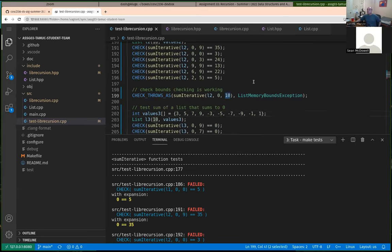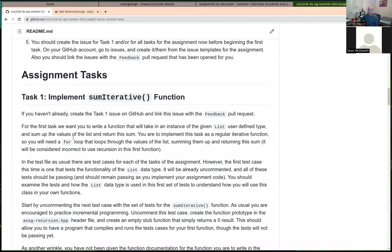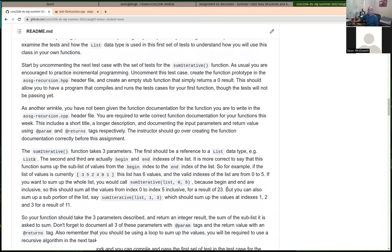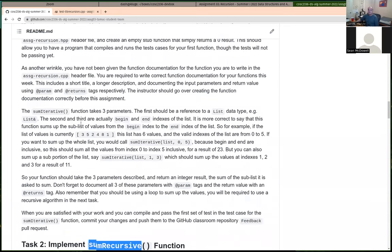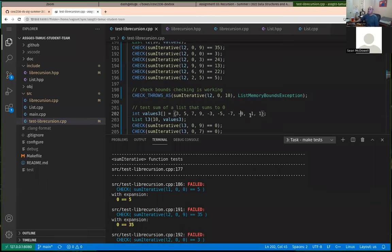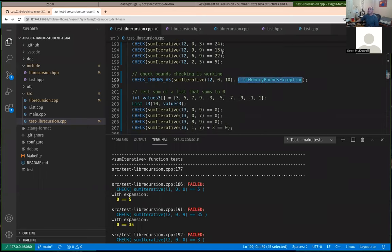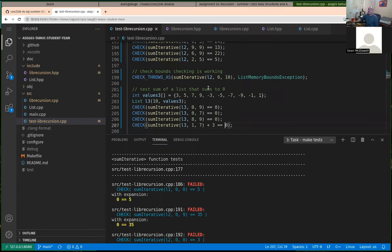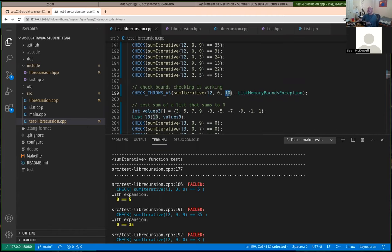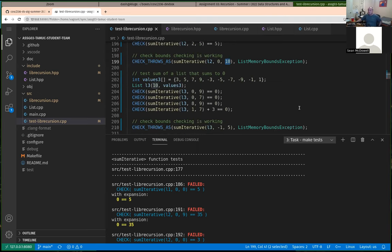You should also be doing some defensive programming. You might need to throw a bounds exception, but actually the List data type already has code to check for out-of-bounds indexes. So if your code tries to access index ten of the list when it's only size ten, the list itself will throw that for you — I believe that's how it works.